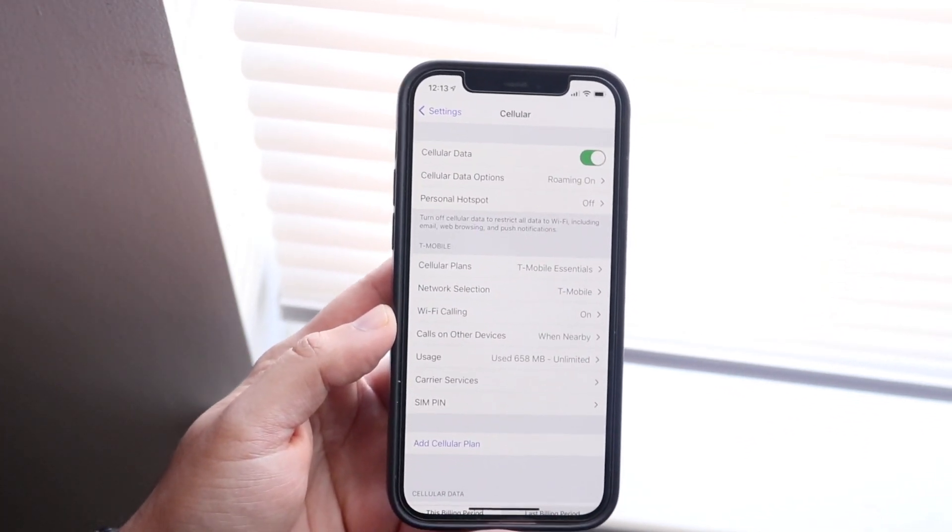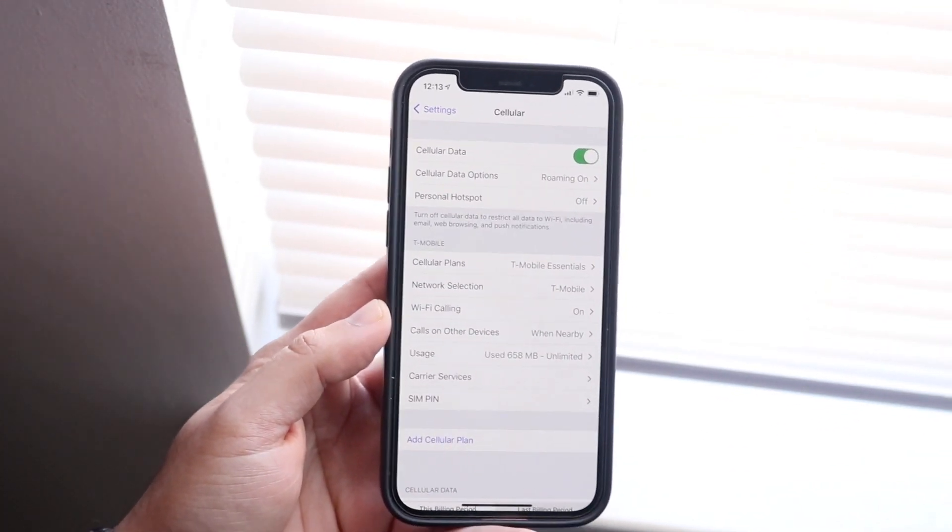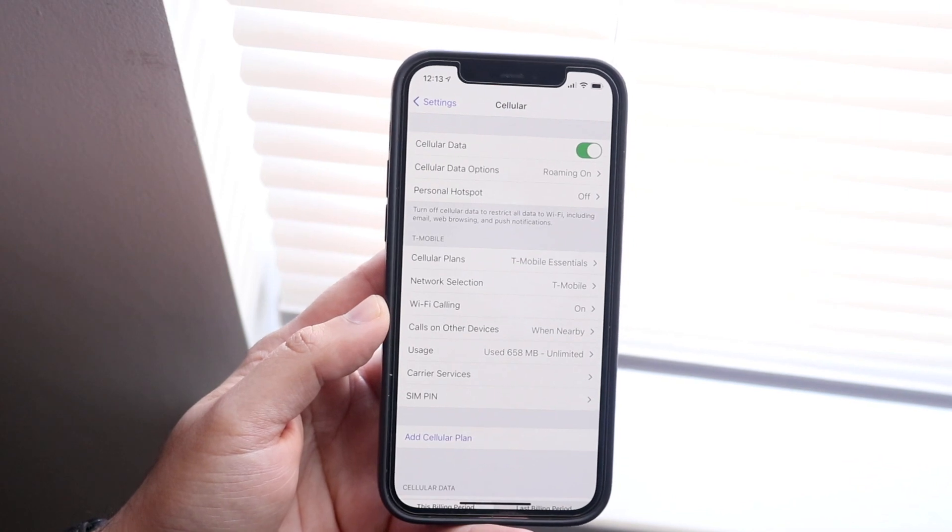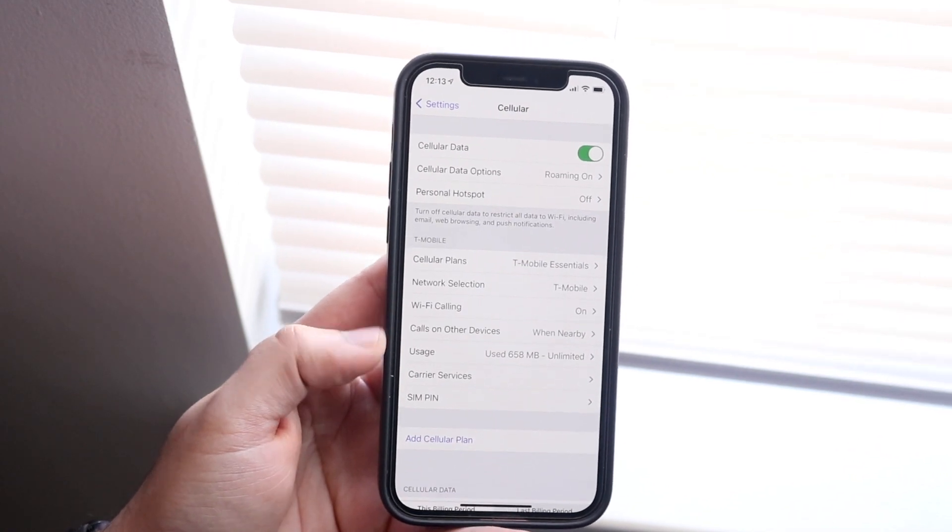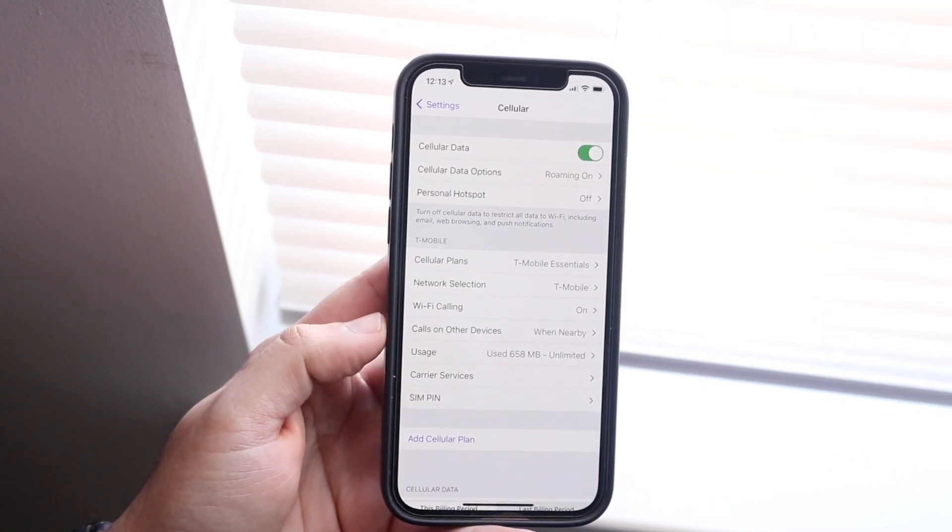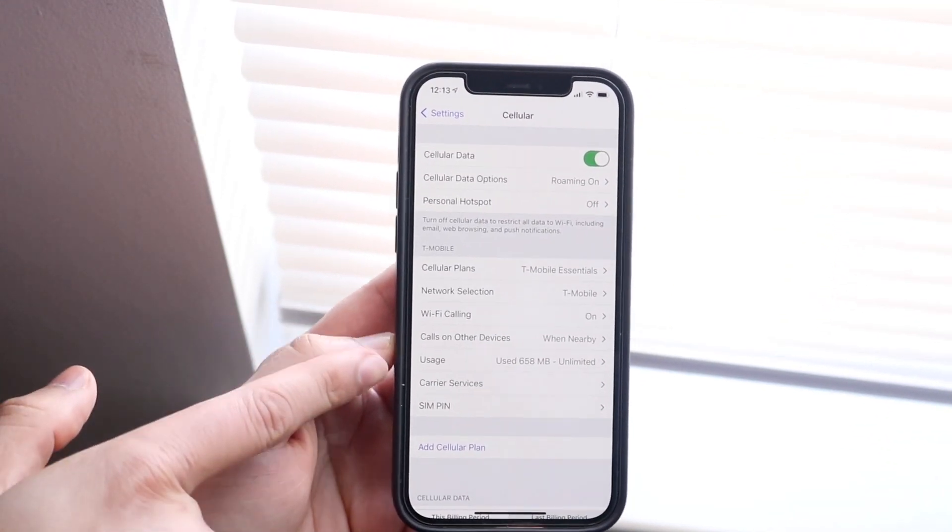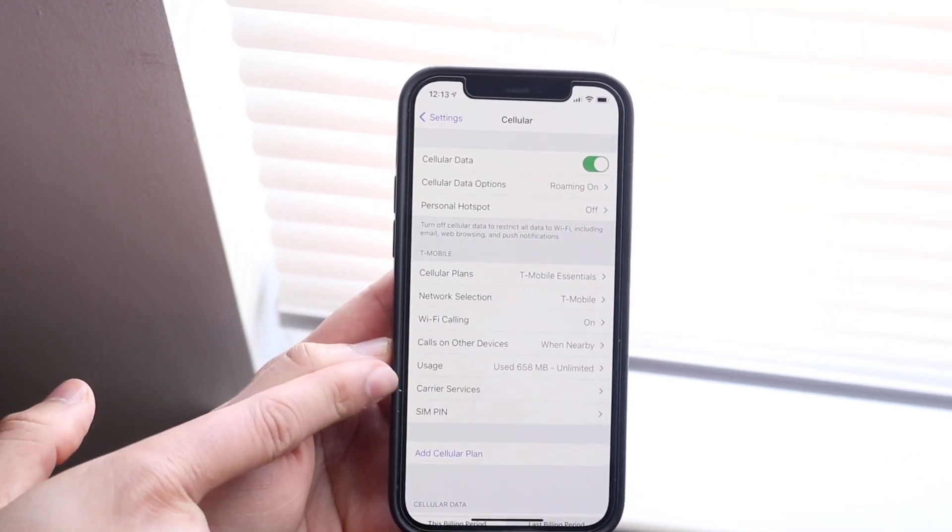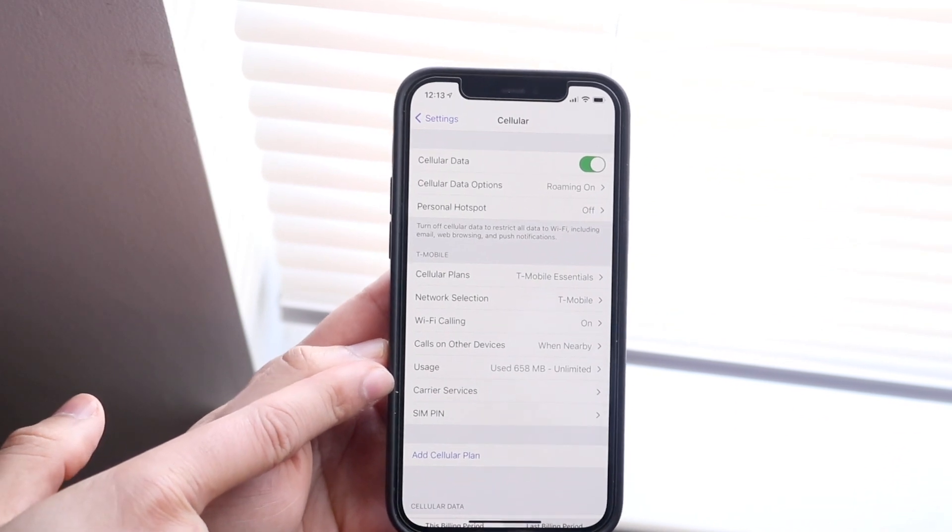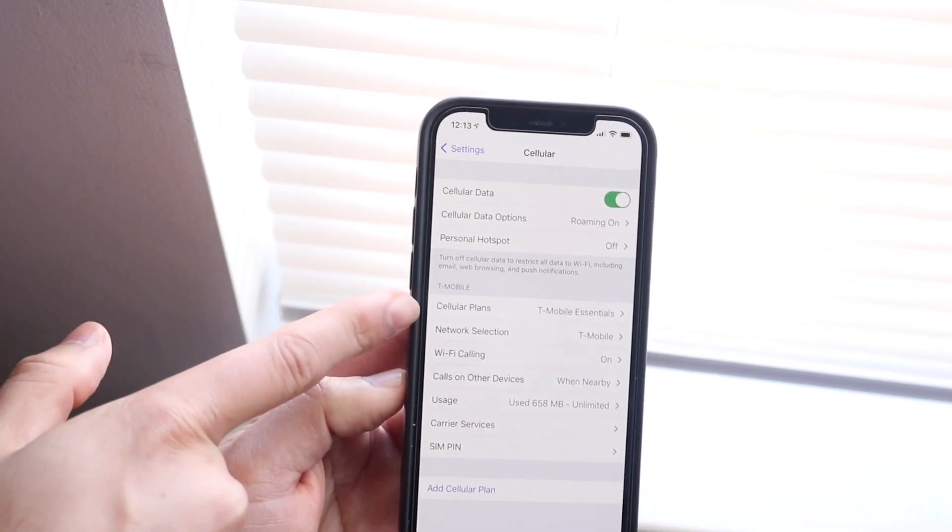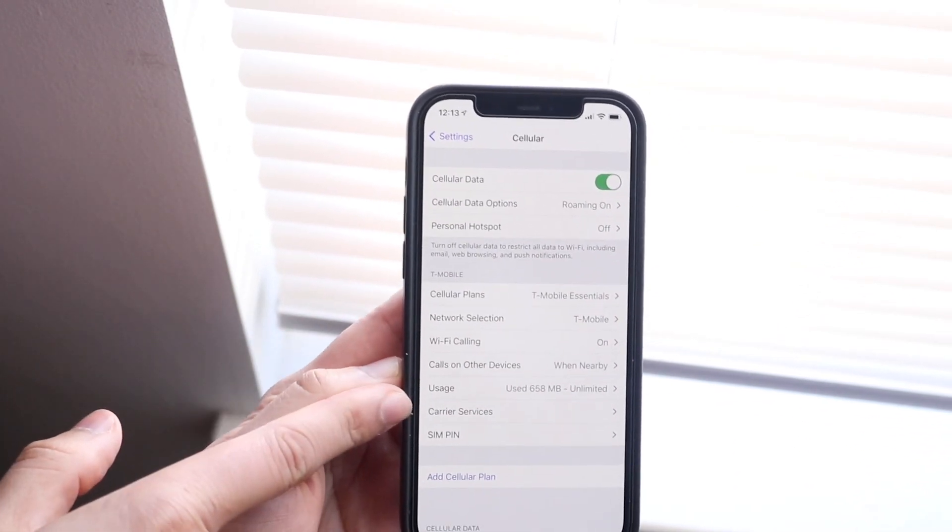It'll come into this panel right here. Now all you have to do is find your cellular data option. Right here you'll see usage, and this is exactly where you want to click. Under all your cellular data stuff, you'll see usage.